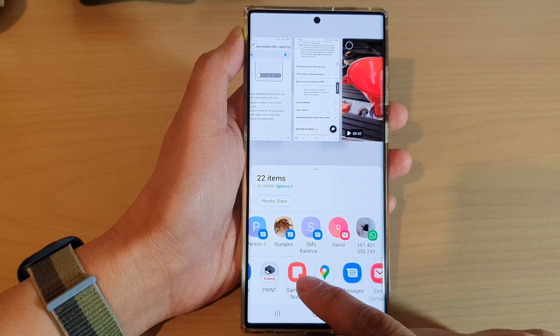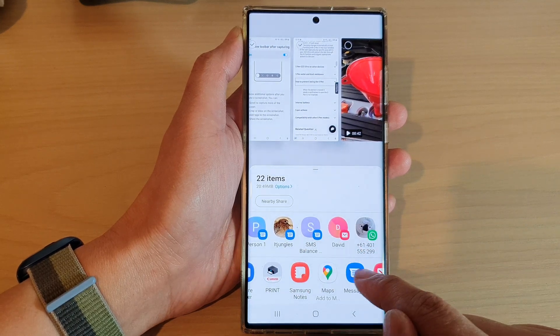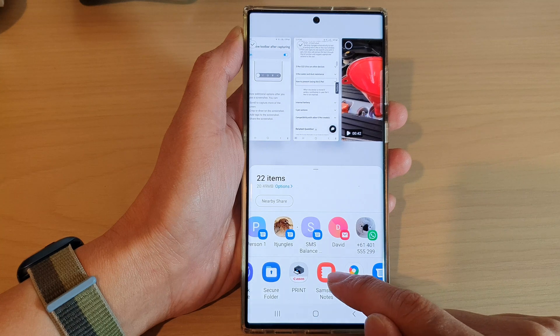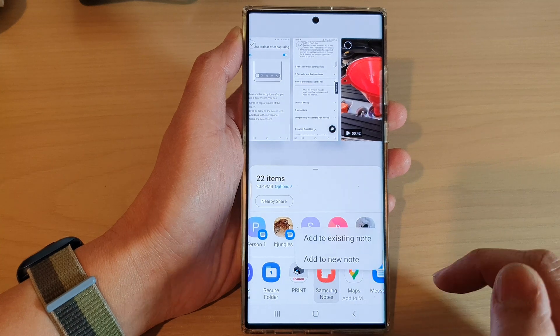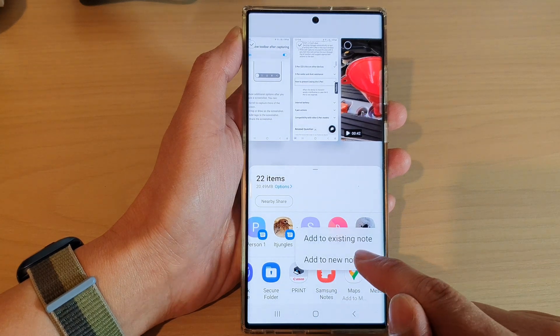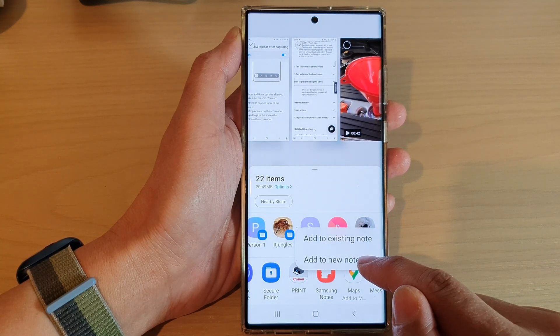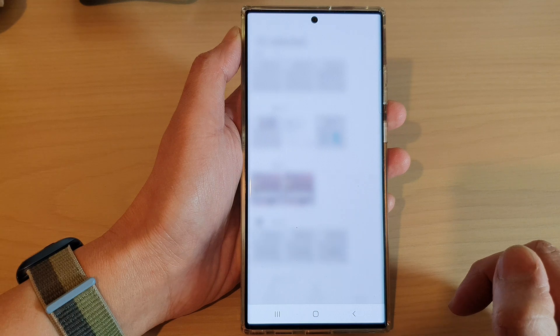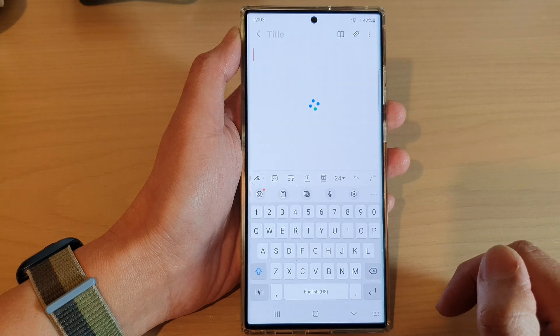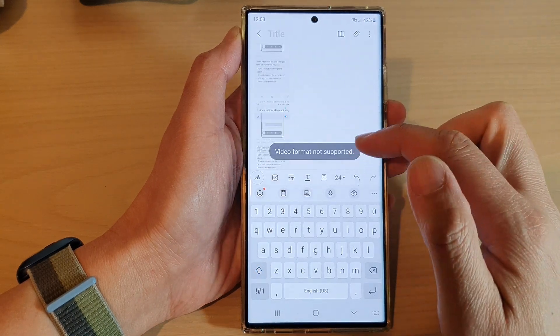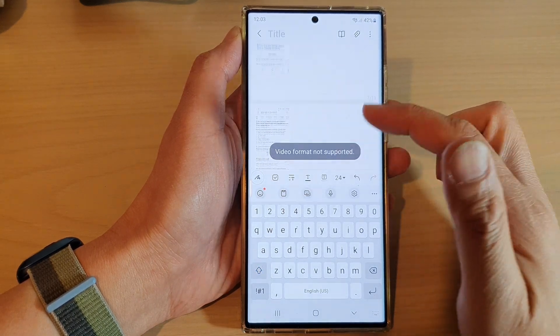Otherwise, you can choose an app that you want to share with. For example, you can share to Samsung Notes. You can add to an existing note or create a new note, and you can see it will add the picture to your Samsung Note.